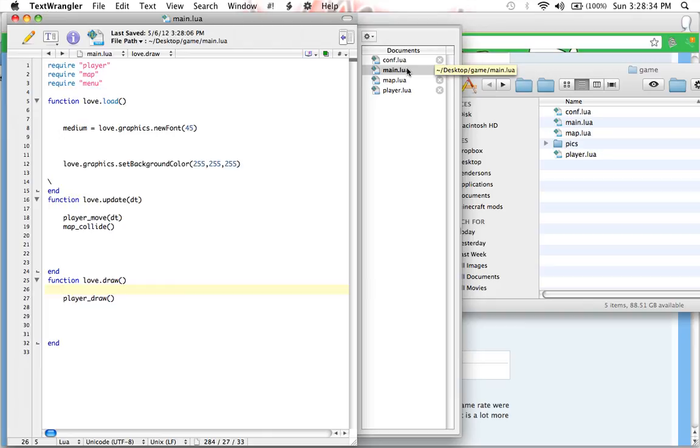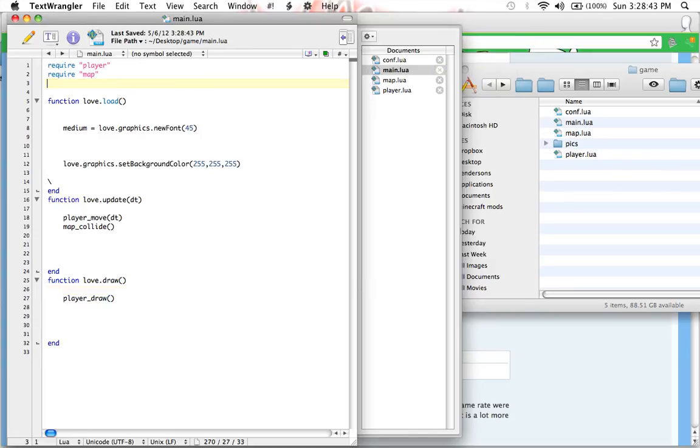So guys, it's Pumpkin Bacon here from Soft Pumpkin Development and I'm re-filming tutorial number 10 because I filmed it last night and I was really tired and it was really boring, but now we're going to get this done.